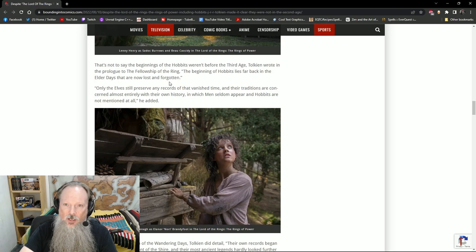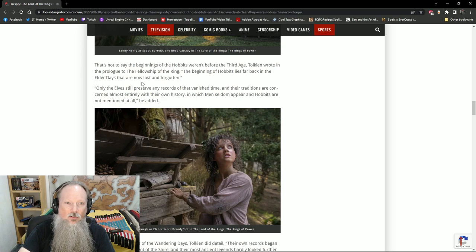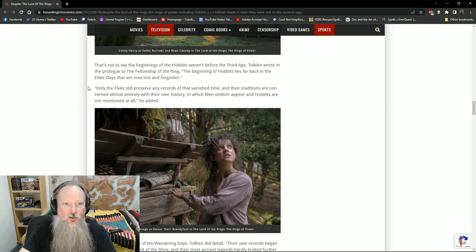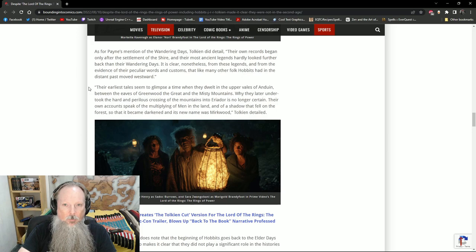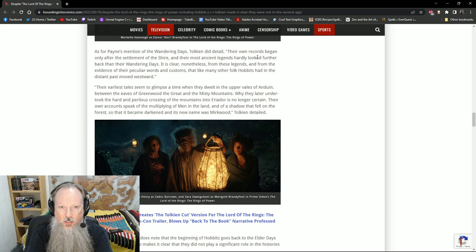...the beginnings of the Hobbits weren't before the Third Age because Tolkien did write in the prologue to the Fellowship of the Ring that the beginning of Hobbits lies far back in the Elder Days that are lost and forgotten. Only the Elves still preserve any records of that banished time and their traditions are concerned almost entirely with their own history in which men seldom appear and Hobbits are not mentioned at all. Tolkien also detailed that the Hobbits' own records began only after the settlement of the Shire and their most ancient legends hardly looked further back than their wandering days.